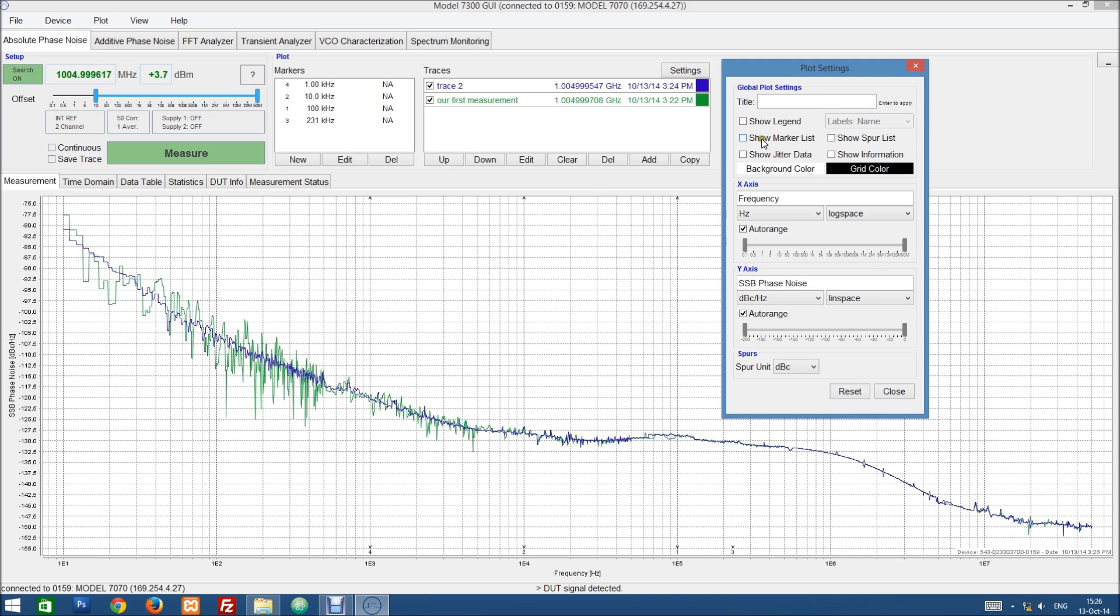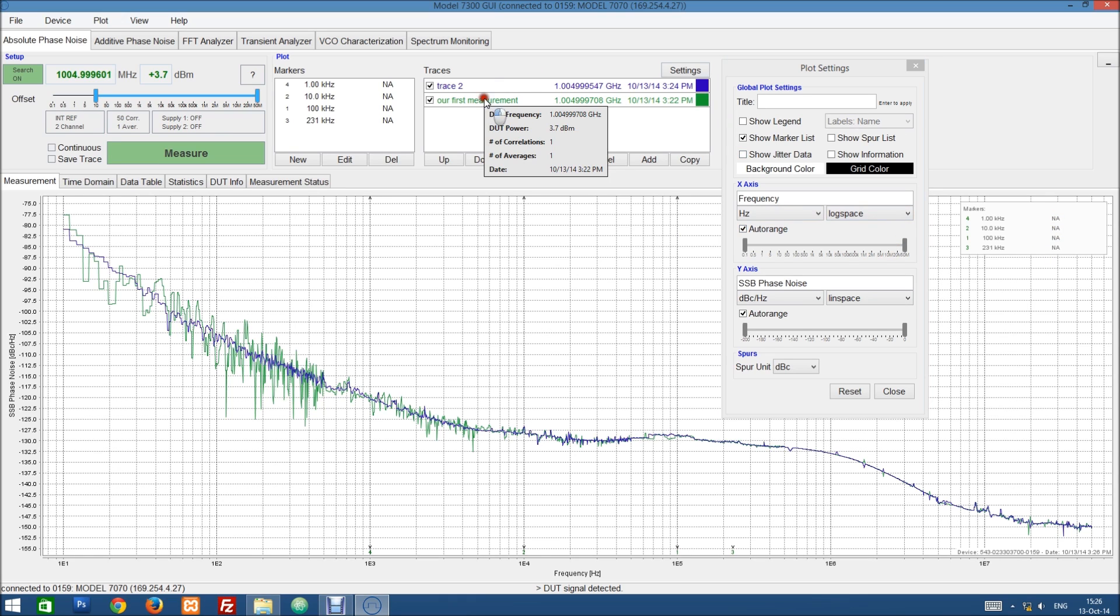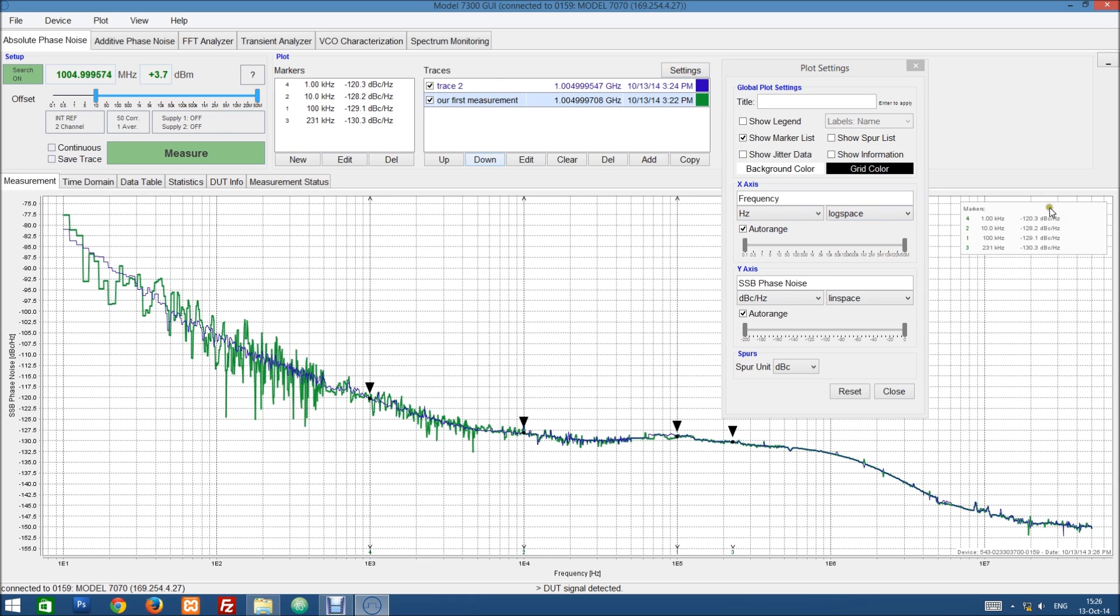Now we can show a list of all the markers. This will show the current selected trace. So we have no trace selected. So we have no numbers here. If we select the trace we get numbers on that trace.